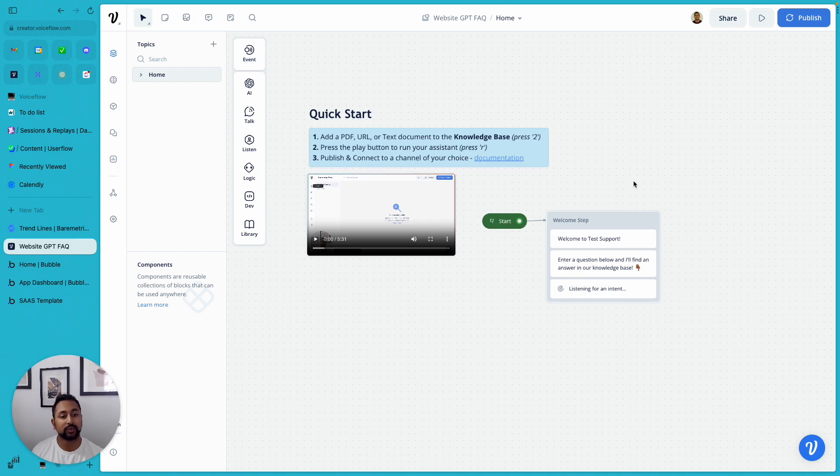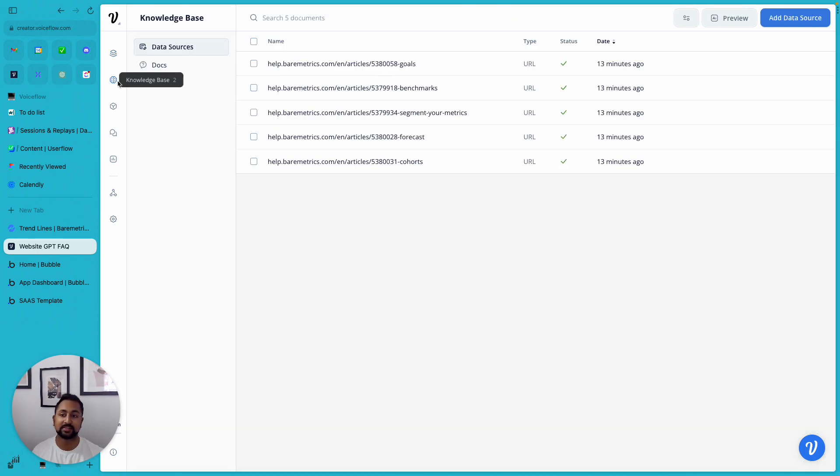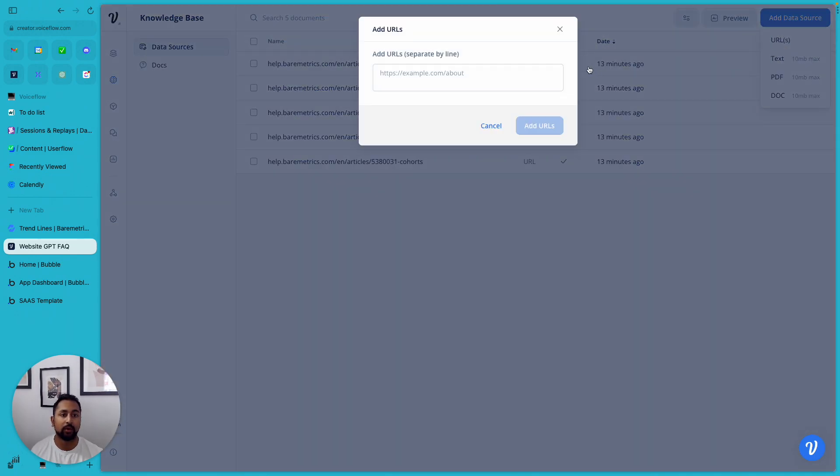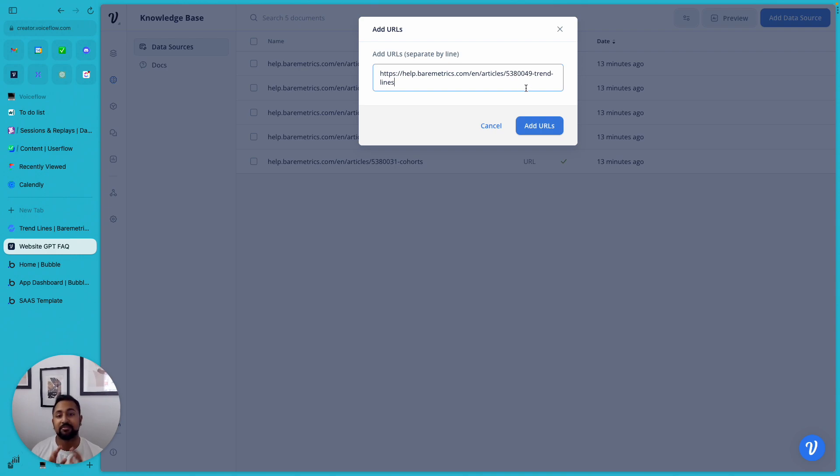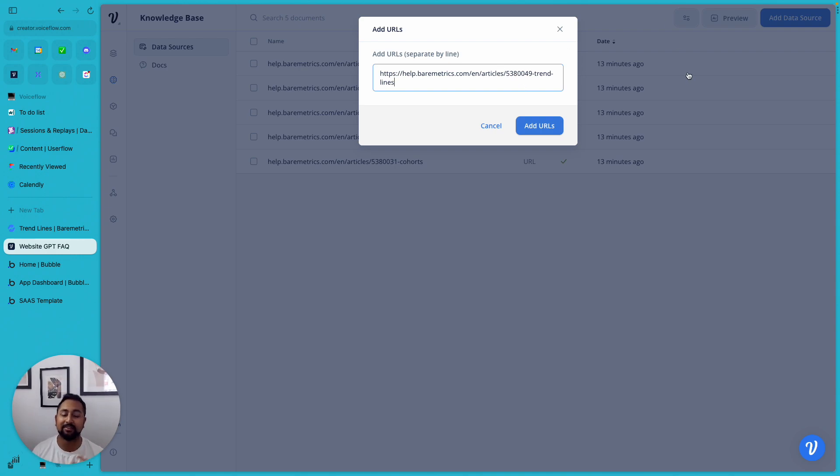And once you're in here, the most important thing for you to do is go to Knowledge Base and actually start uploading your documents. So I've uploaded five here, let's go ahead and add in one more. So you can add up to 500 different documents, and you can do URL, PDF, text, really whatever you want.